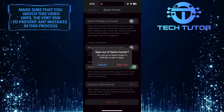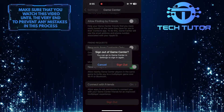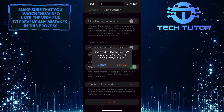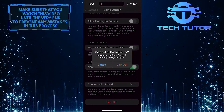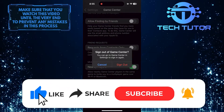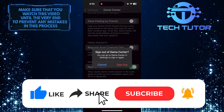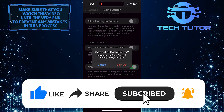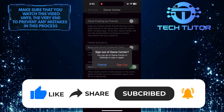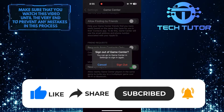So that wraps up this tutorial. If you have any questions about this whole process, please let me know in the comments section below. And if this video helped you out, please give it a big thumbs up and subscribe to this channel for more tutorial videos like this one. Thank you so much for watching and have a good day.